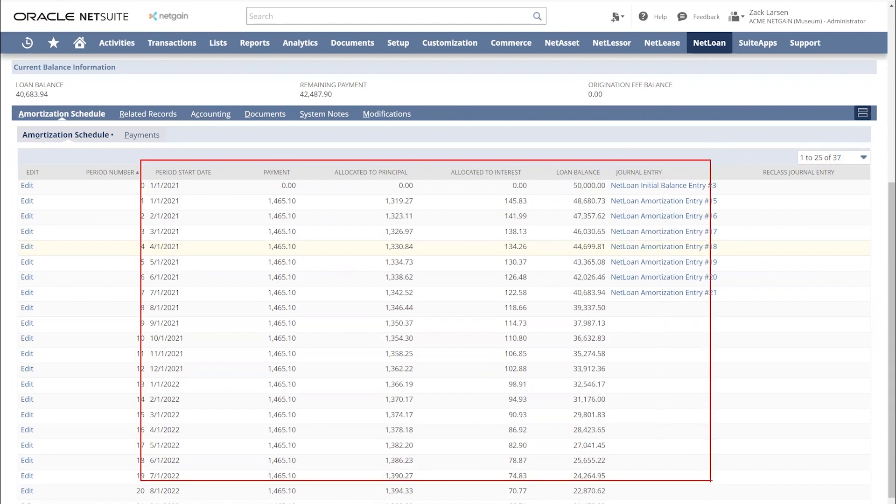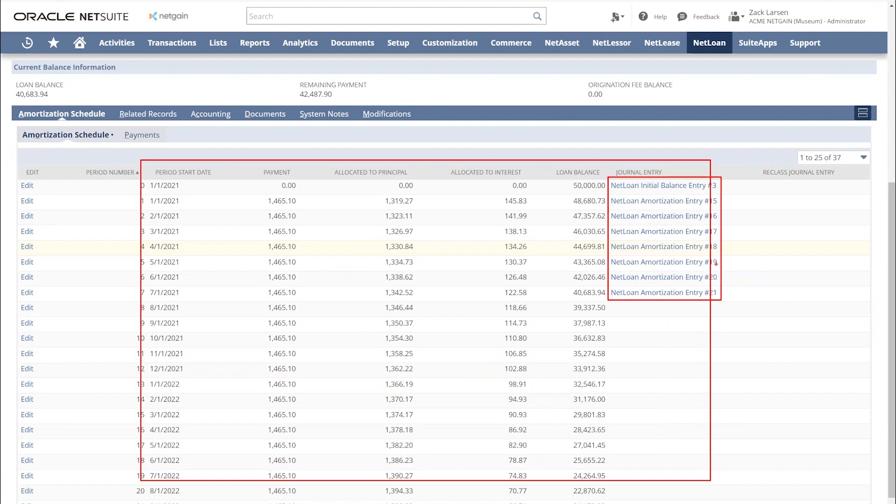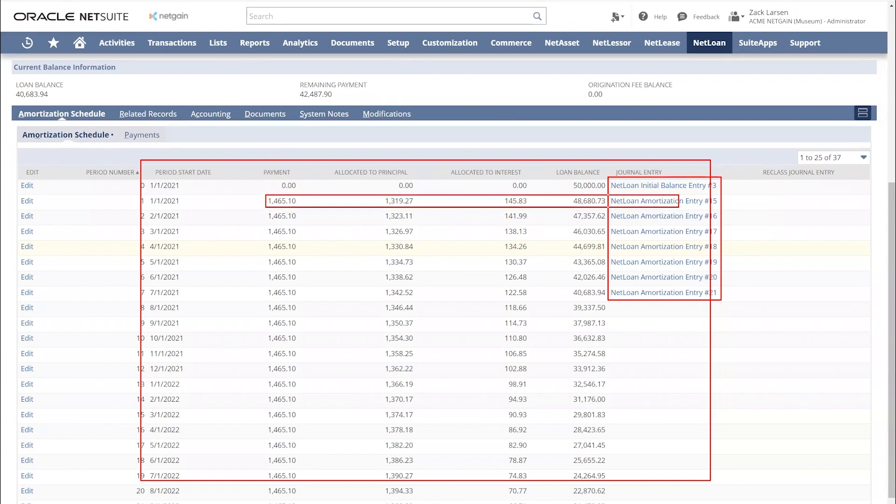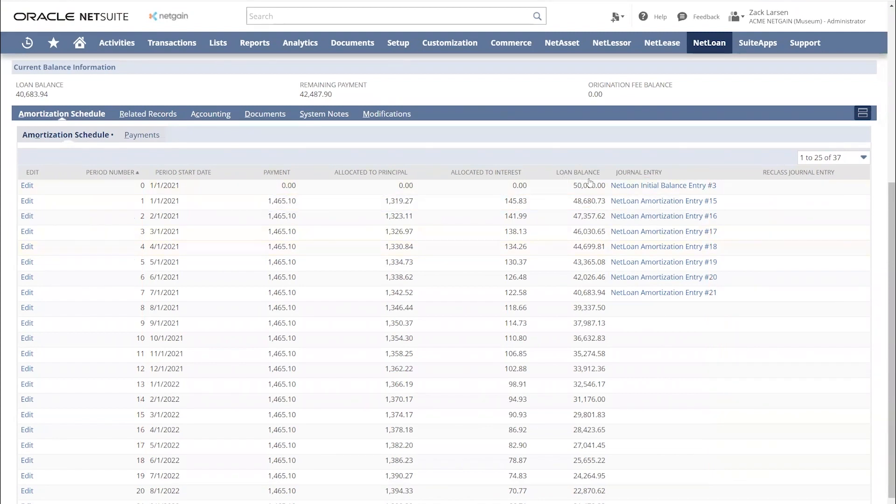Now, as you can see, I also have booked some journal entries right here on the right-hand side of my screen. The nice thing about booking journal entries in our system is there are never any surprises because these journal entries are pulling directly from these lines of data. Let's go ahead and actually open up our initial balance journal entry, as well as our first amortization entry.